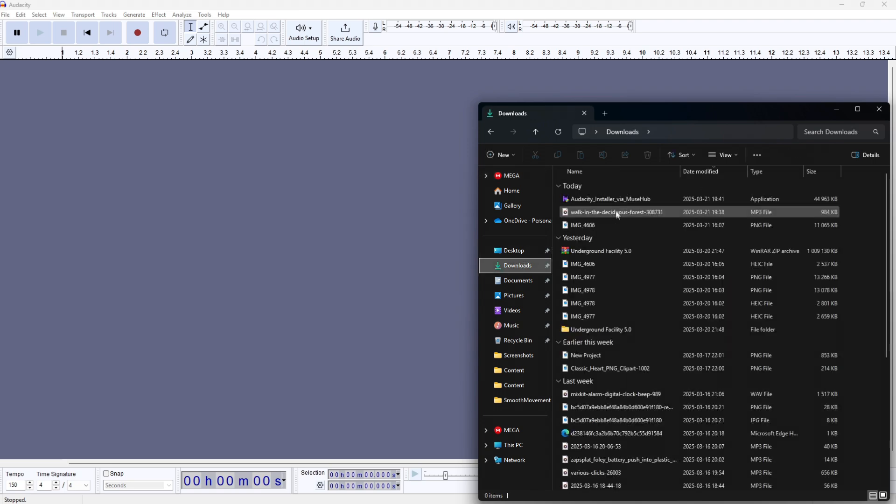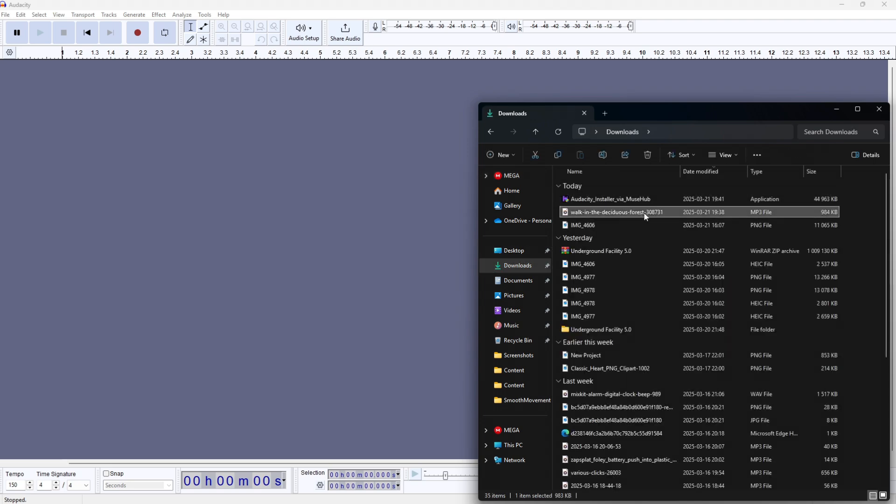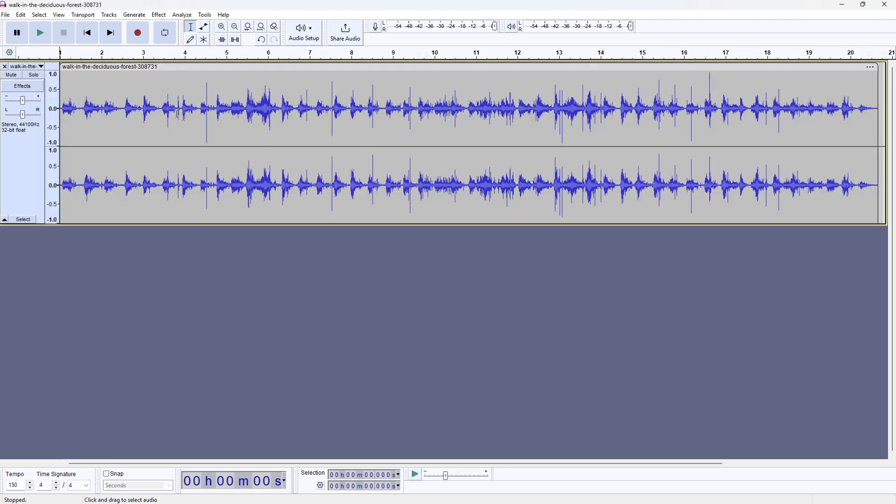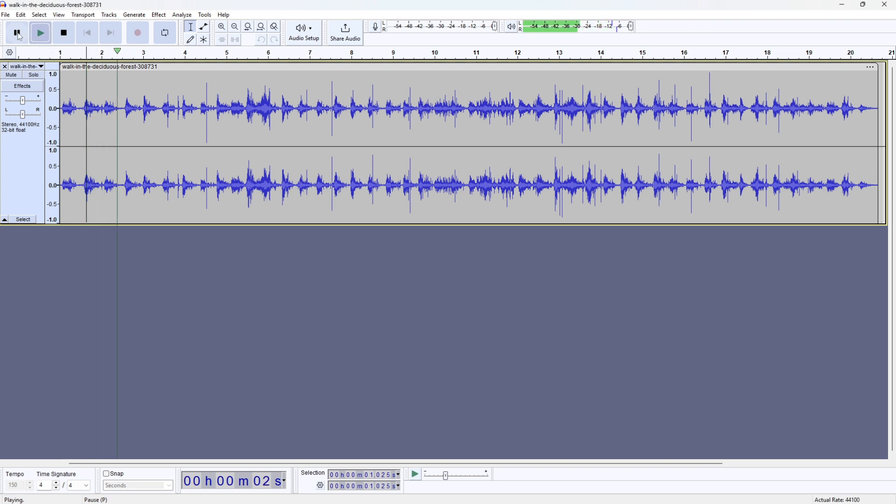As you can hear, it just sounds regular with no effect right now. So how can we make this audio sound like it's coming from a VHS?